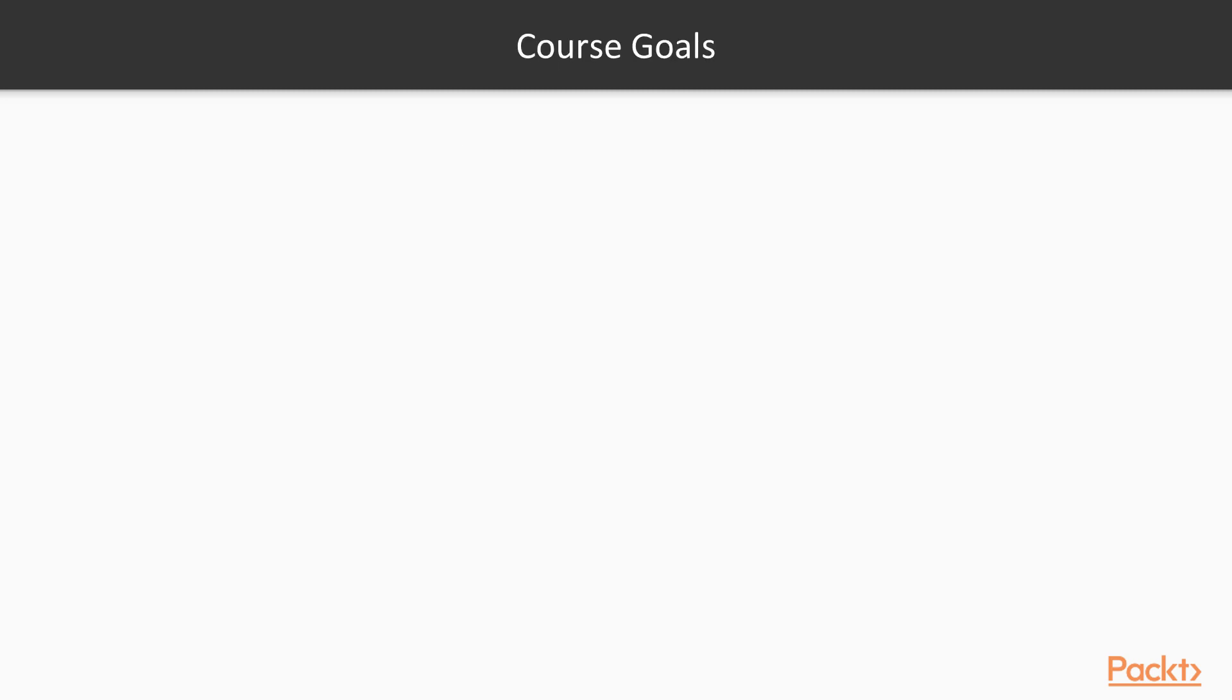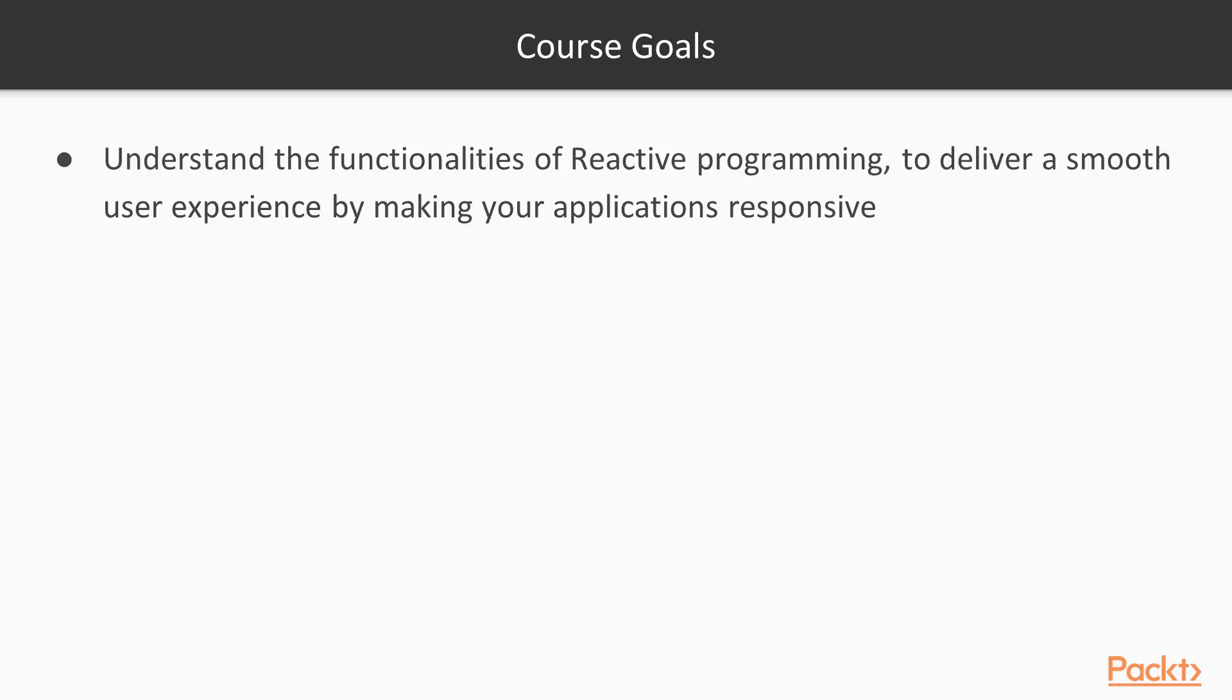Let's go through key features, what you will gain from watching this course. Firstly, you will understand the functionalities of reactive programming to deliver a smooth user experience by making your applications responsive.